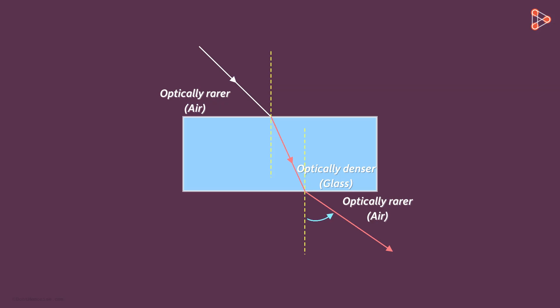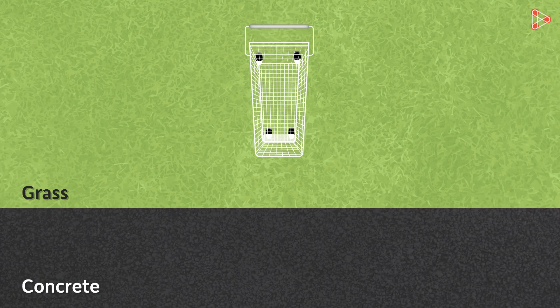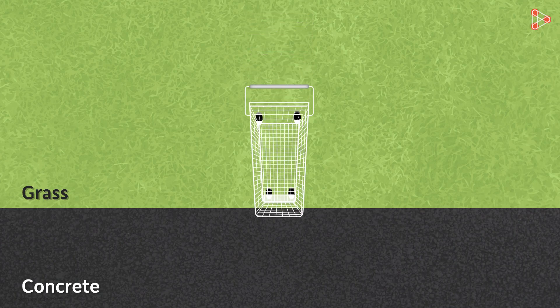One last question to which you will definitely know the answer to. What if the cart is entering the concrete like this? Perpendicular to the surface?